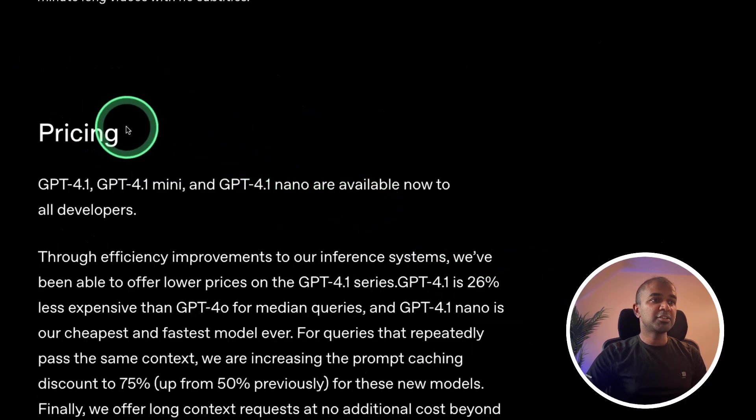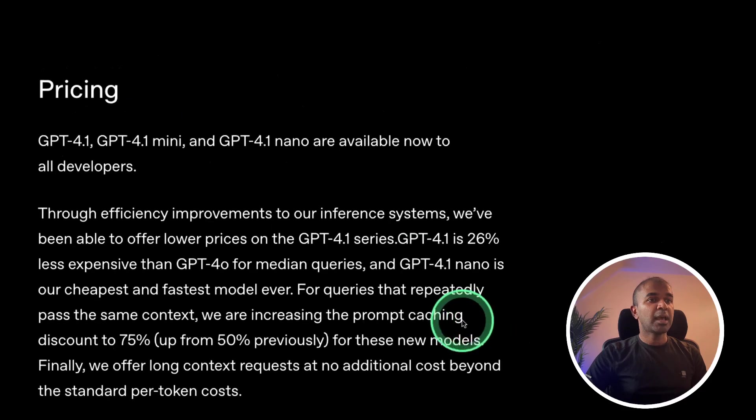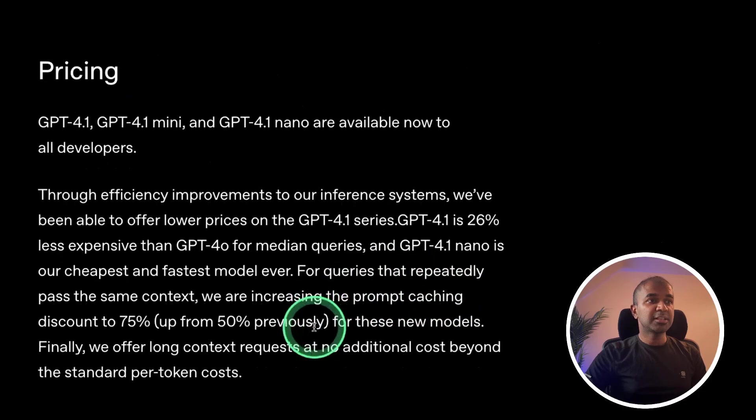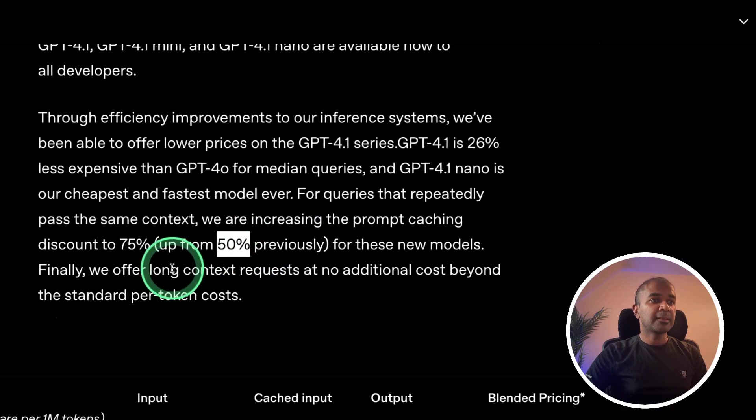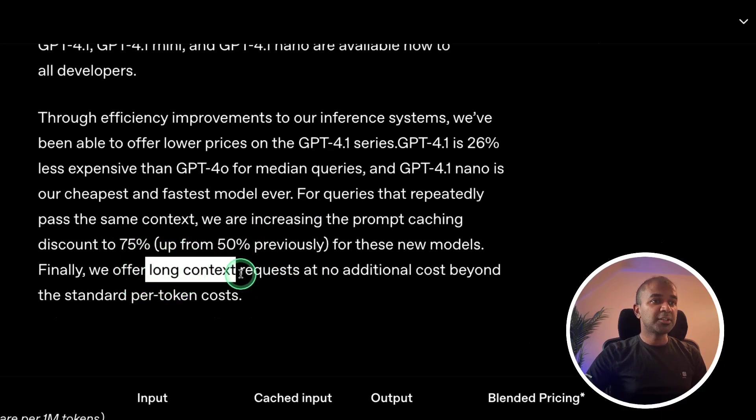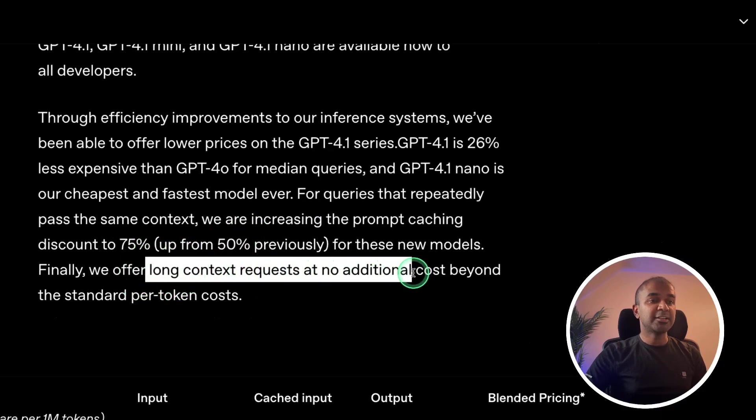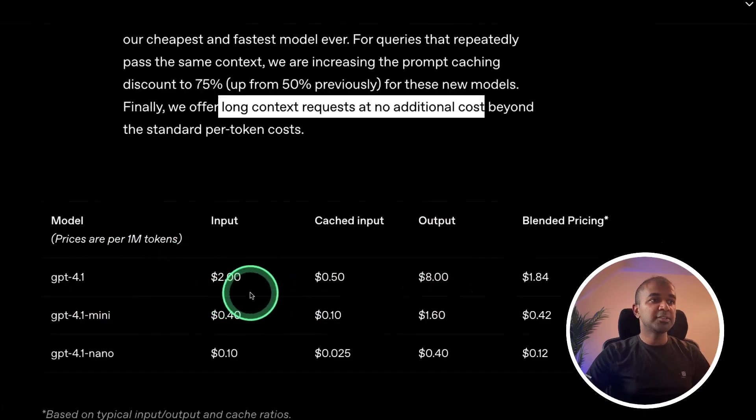And here is pricing. The prompt caching discount is now 75%. Previously it was 50%. And long context requests at no additional cost. So here is the pricing comparison.